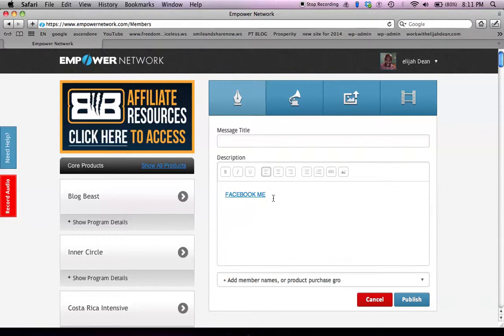So that's how you get your Facebook URL and embed it into your website so people can click on it and go straight to your Facebook account and send you a friend request. Very easy. Again, this is Elijah Dean — I just wanted to shoot this quick tutorial. Have a great day!